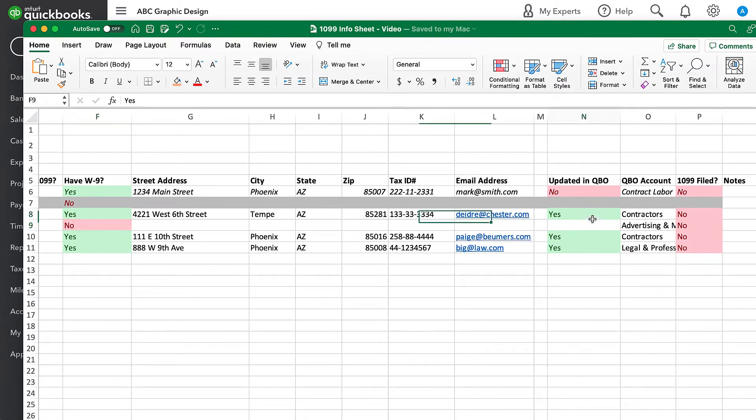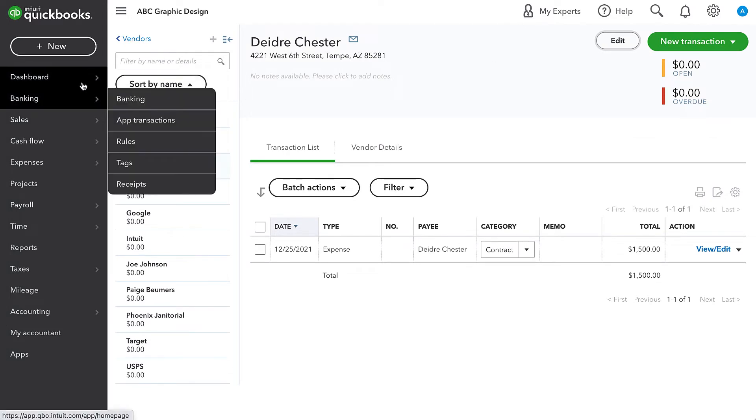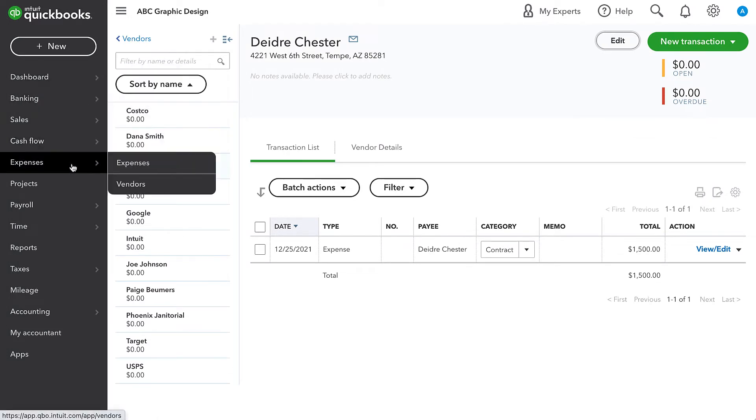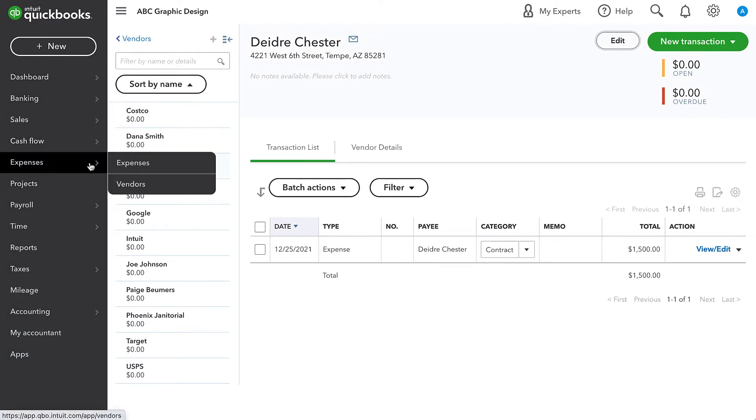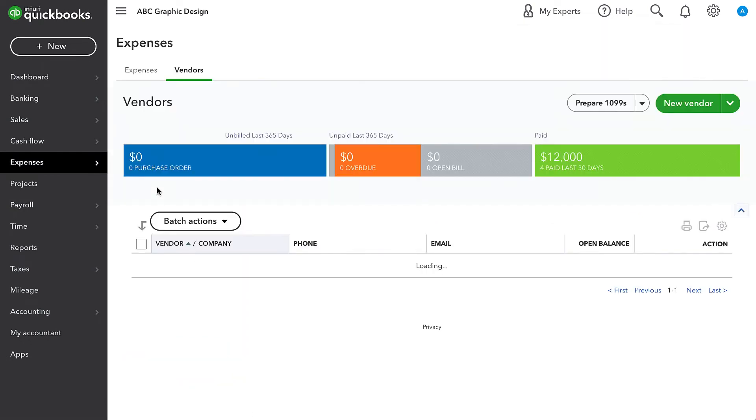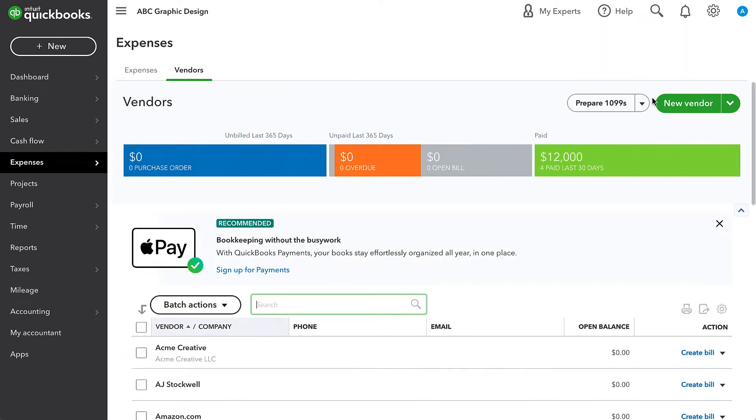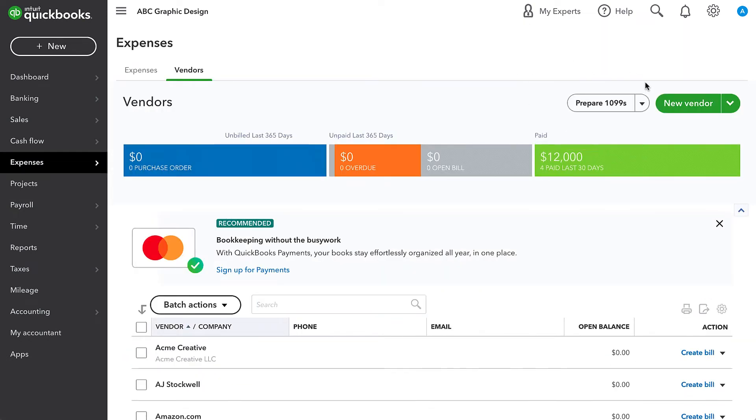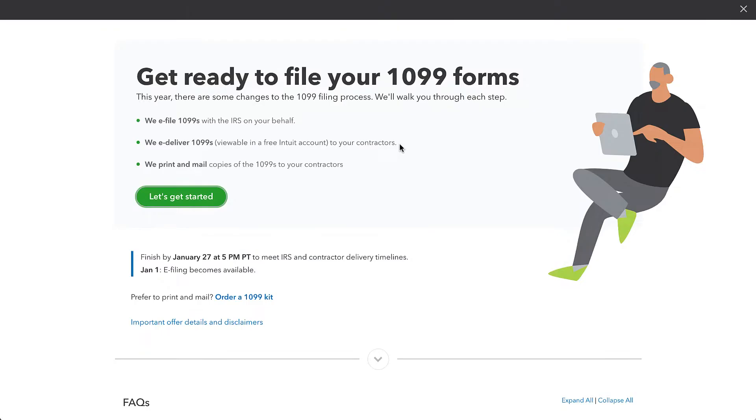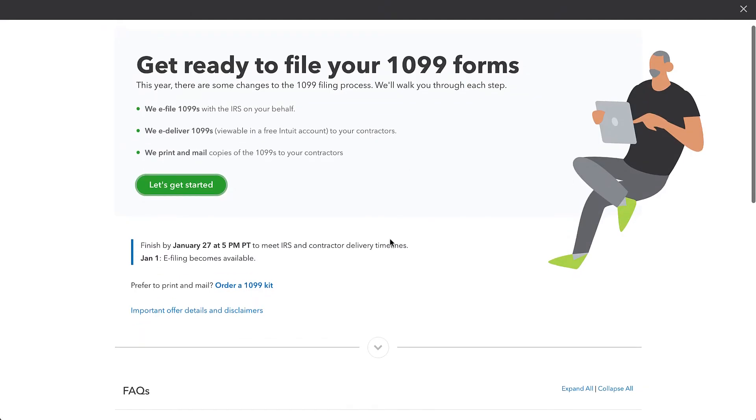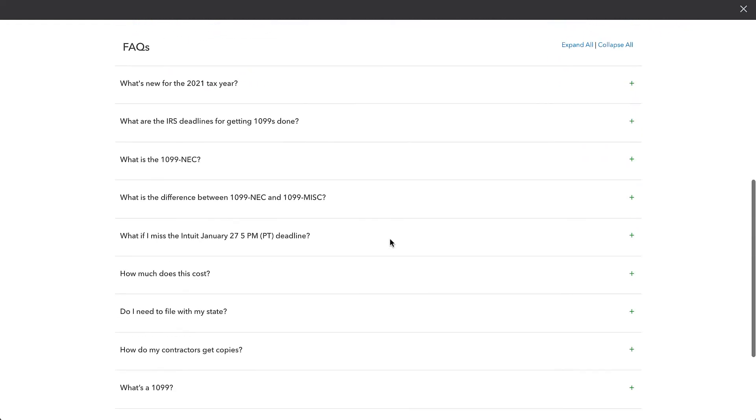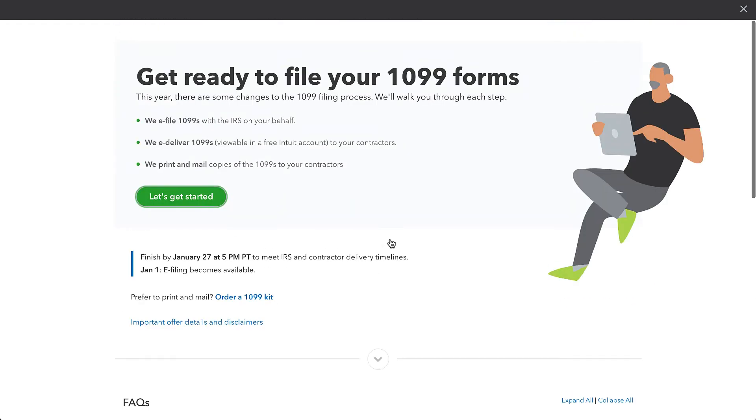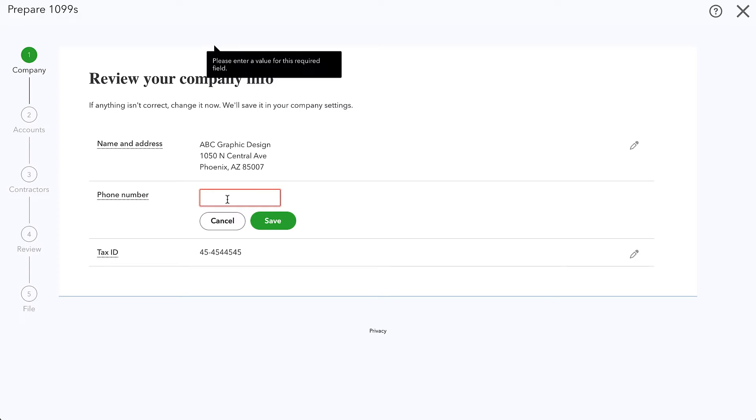Let's go ahead and use QuickBooks Online to file the 1099s for these three vendors who we've entered information for. The way to do this is to go to expenses and vendors and then you see a button at the top for prepare 1099s. I'm going to go ahead and click that and now QuickBooks will walk us through this process.